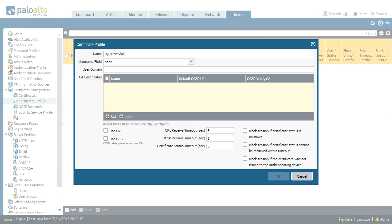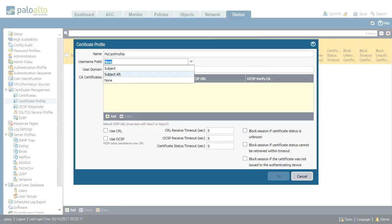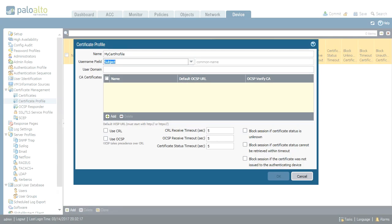One is username field. This username field is going to point a field on the certificate which will hold the common name of the user. So the options are here subject, subject alt or none. So common name of the user.